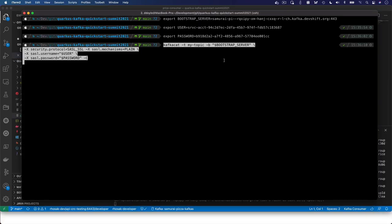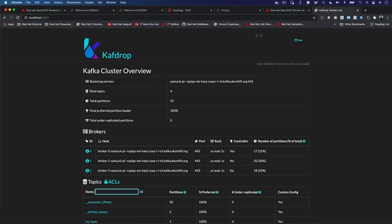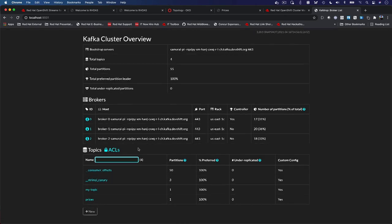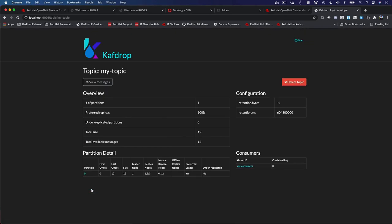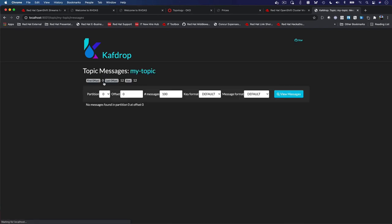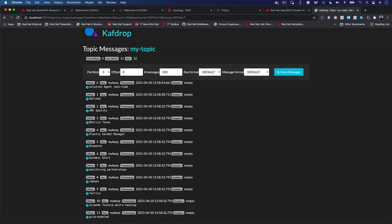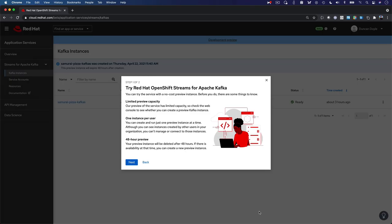OpenShift streams for Apache Kafka is compatible with most effective Kafka tooling, programming languages, and frameworks, like for example Java, Quarkus, and Kafka CAT, allowing developers to keep using the tools they know and love, while not having to worry about the management and operations of their Kafka instance and underlying infrastructure.